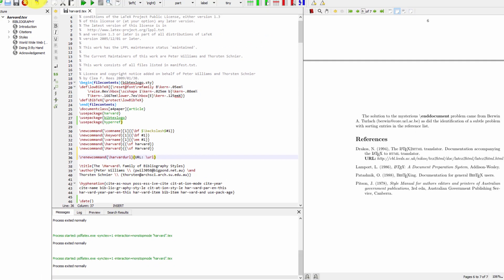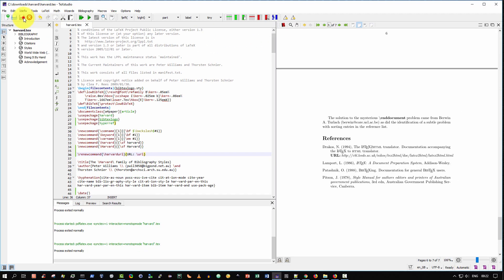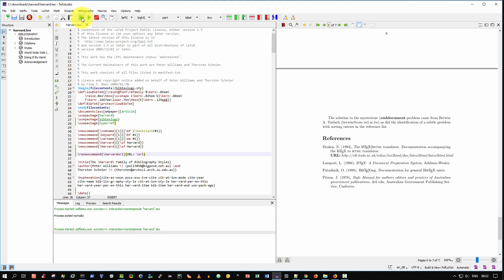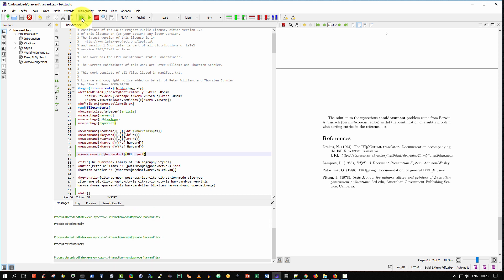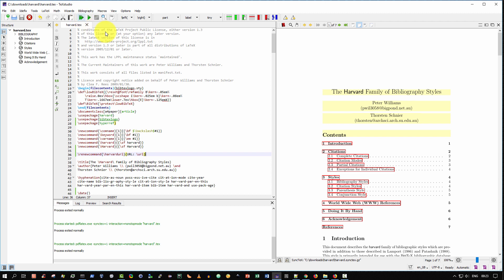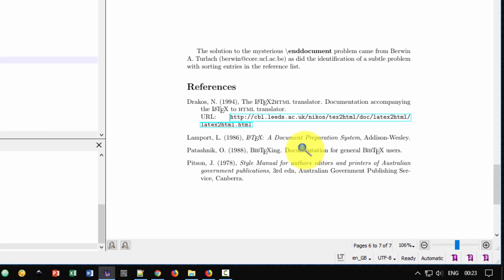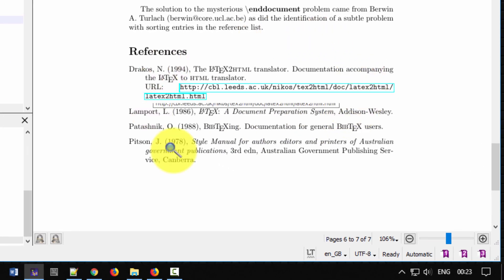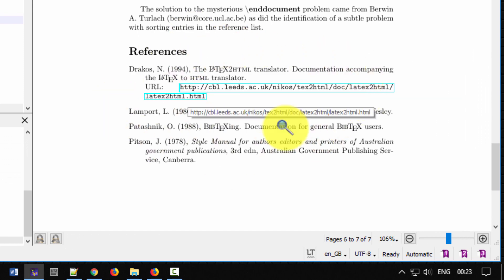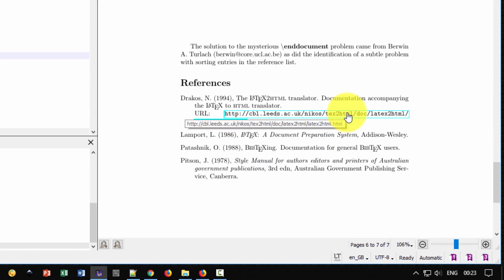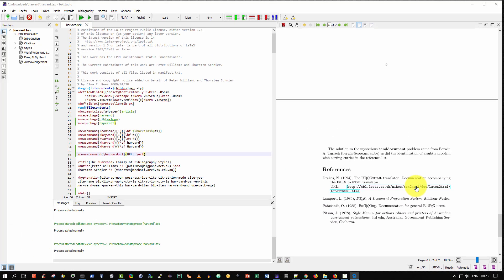That looks good to me. So once again, we save it and we select build and view. Great. Now let's go down to our references. And as you can see, the link is a hyperlink. So I'm going to click on this link now.